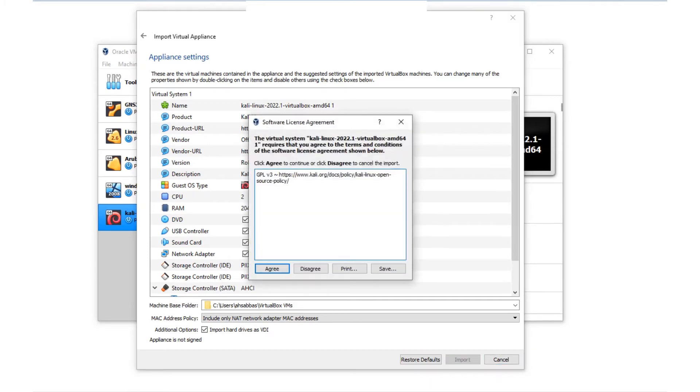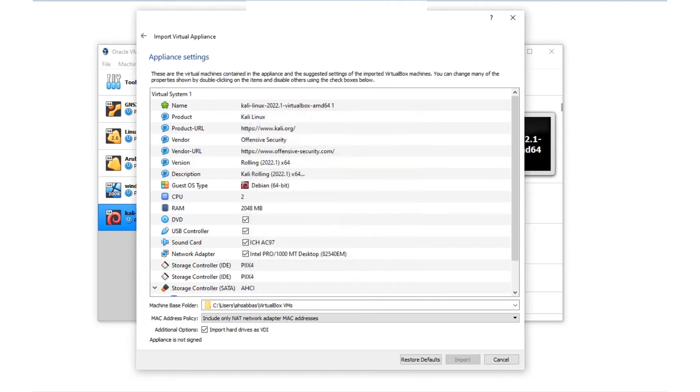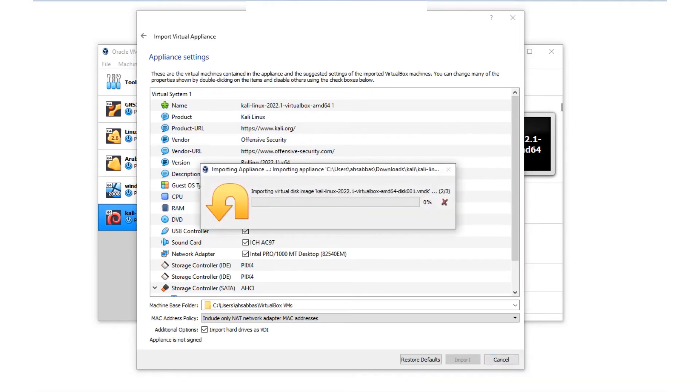As soon as I click Import, it's going to ask me to agree to the software license agreement. You've got to click Agree if you want to move forward. If you disagree, don't click on disagree if you want to proceed with the installation. Just go ahead and agree. As soon as you click that, it's going to start importing.